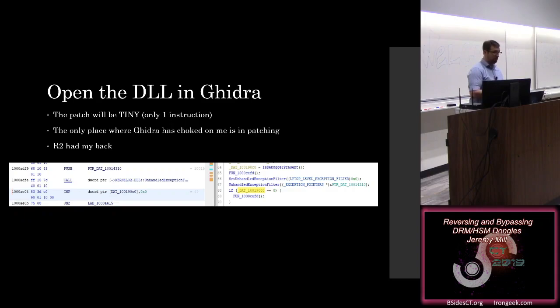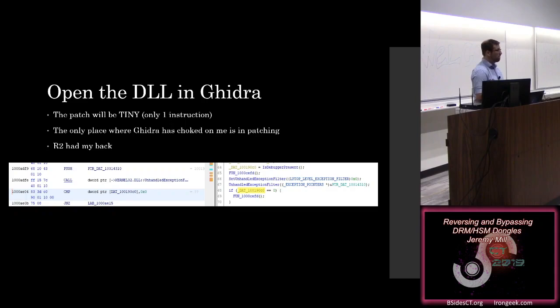So, we move over to that function call, and we see that we have our call here to is debugger present, you'll see it on the decompiled view there, and then we have a comparison to whether or not it's equal to zero. Which luckily means that the patch for this is going to be really tiny. We only have to patch a single instruction, and we've bypassed all of the anti-debug functionality.